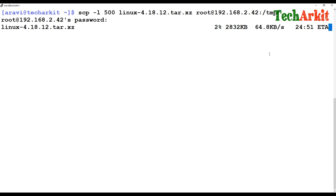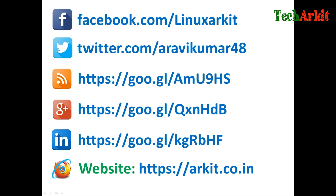That's about it, guys. Thanks for watching. Stay tuned, please subscribe to the channel for more upcoming videos and courses. Please follow us on social networking sites. If you have any technical related questions, you can ask.